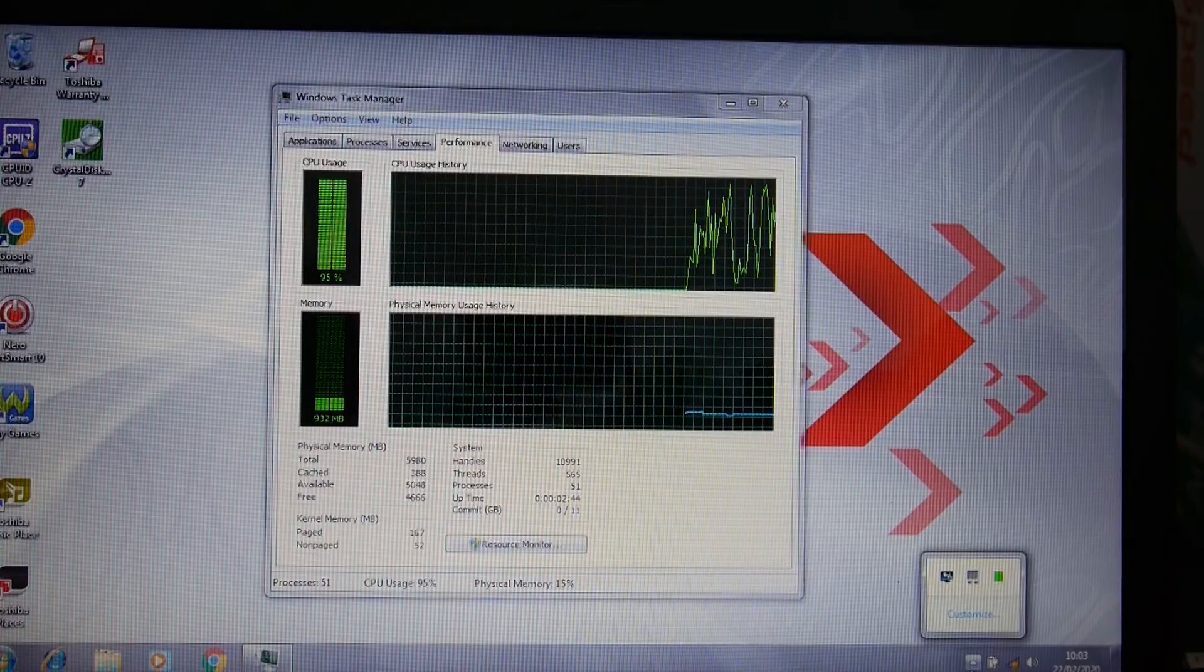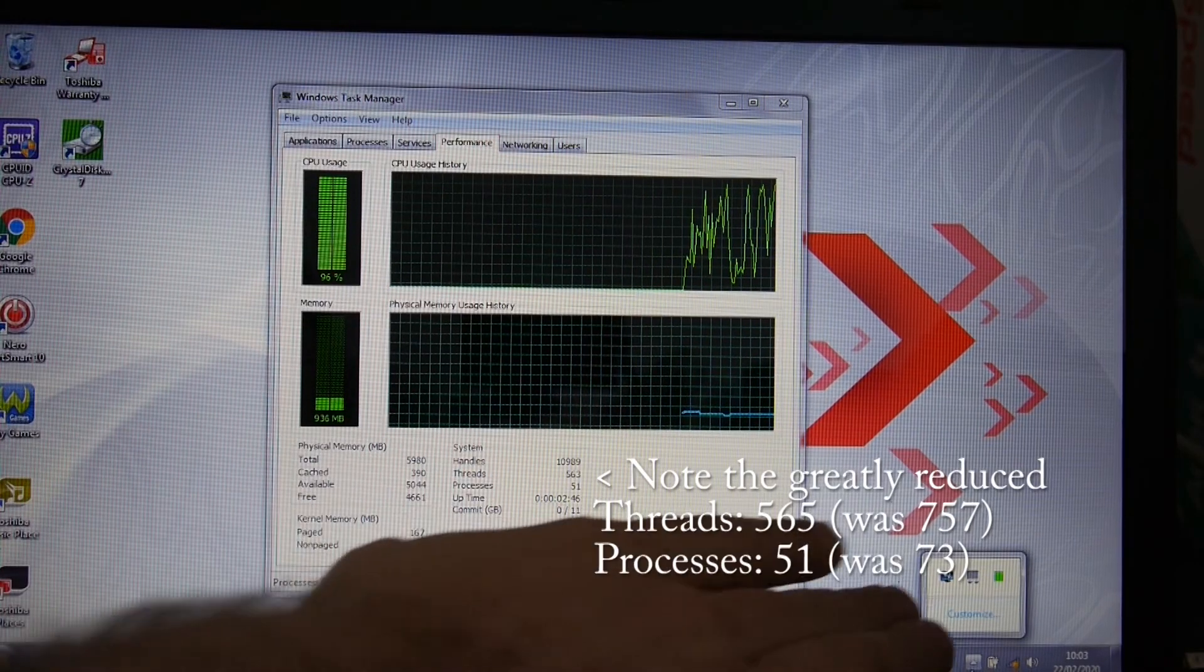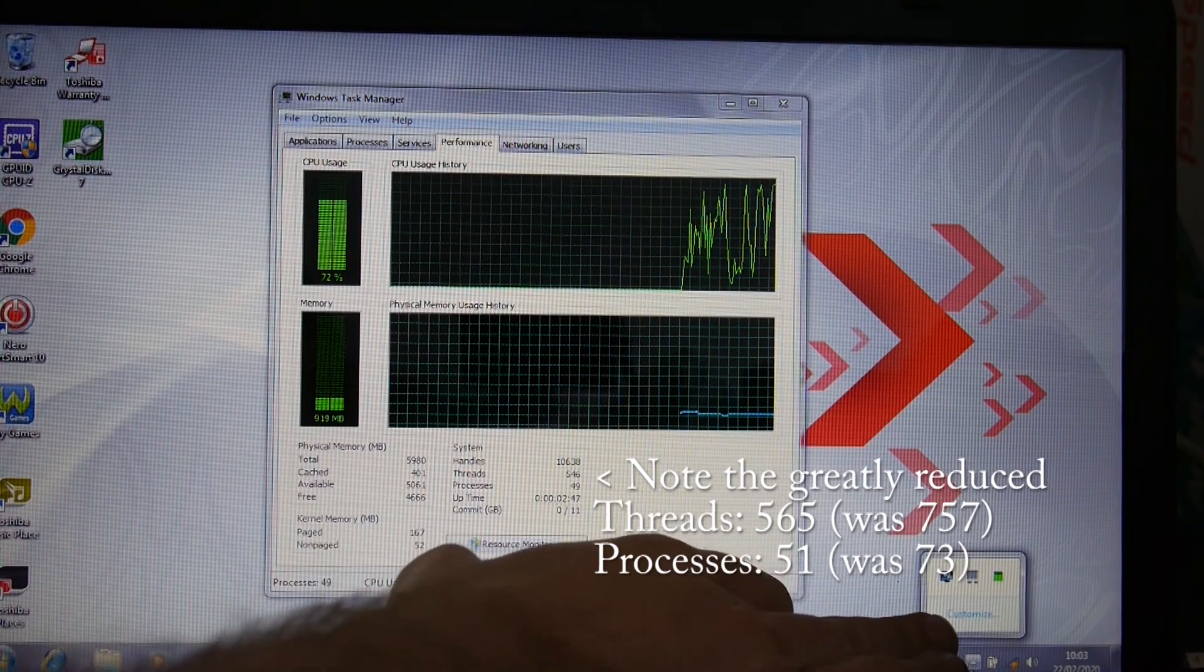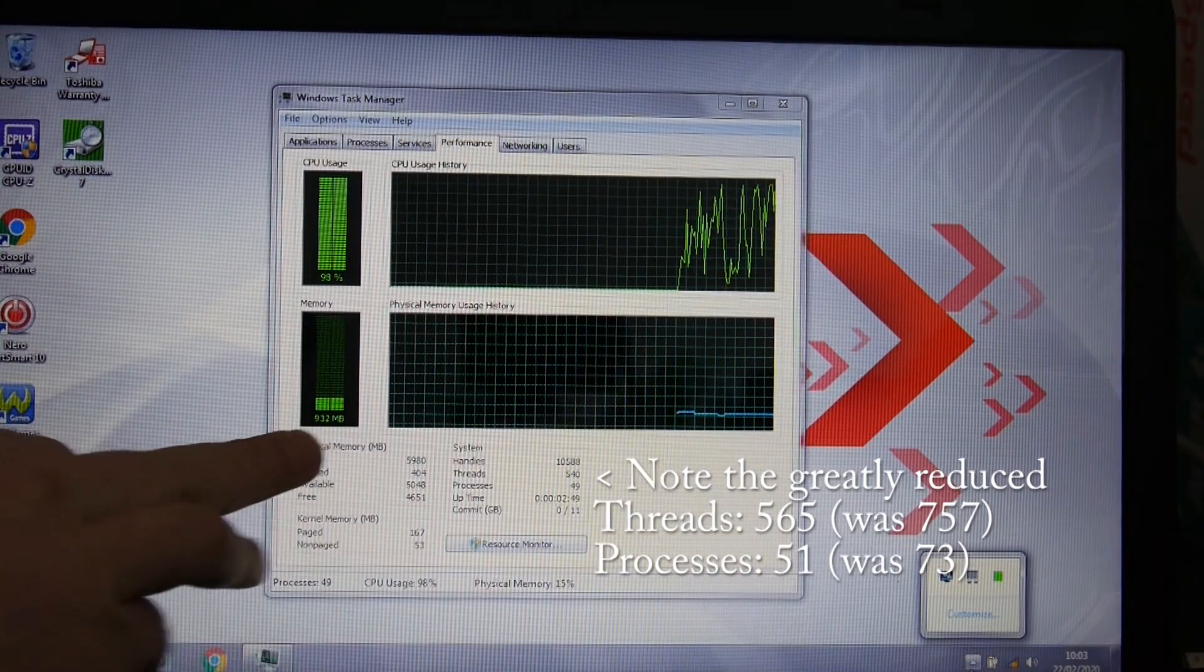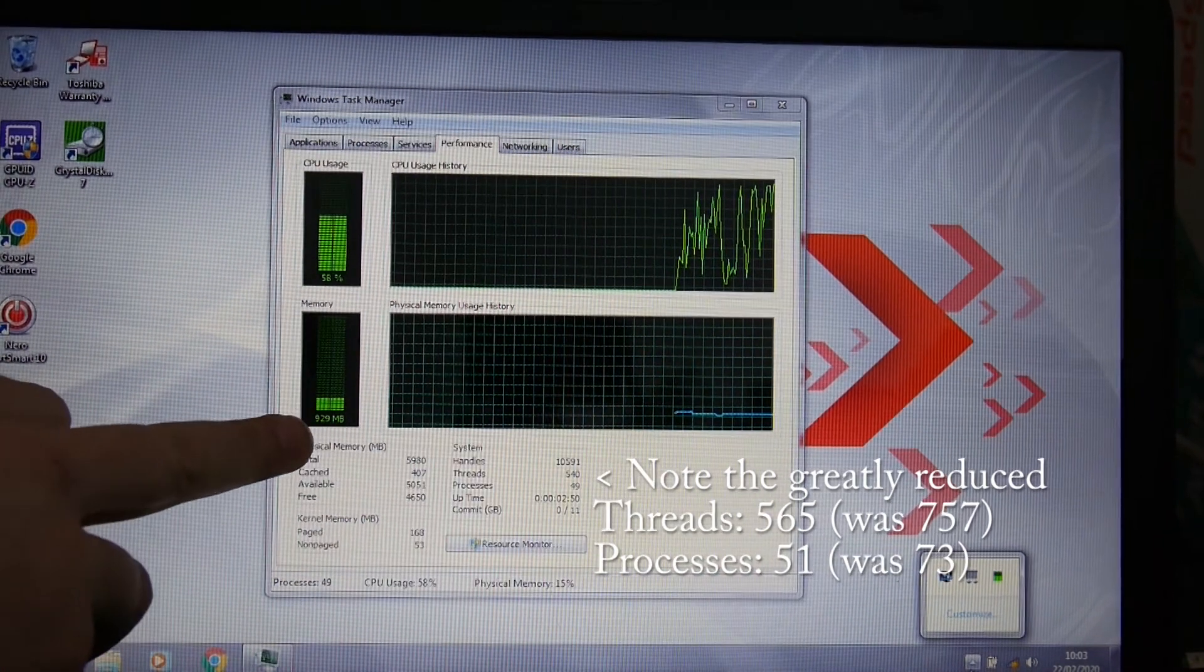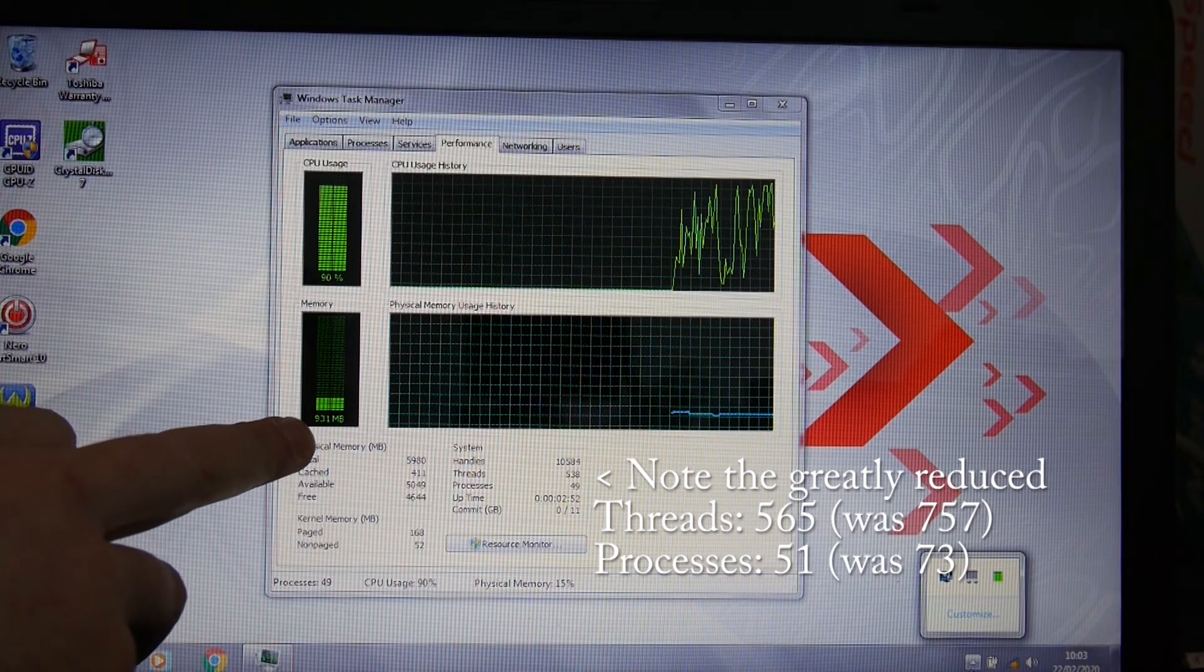We've restarted. We've got far fewer things here, and we're only using about 930MB of memory. Before it was around 1.6 to 2GB.